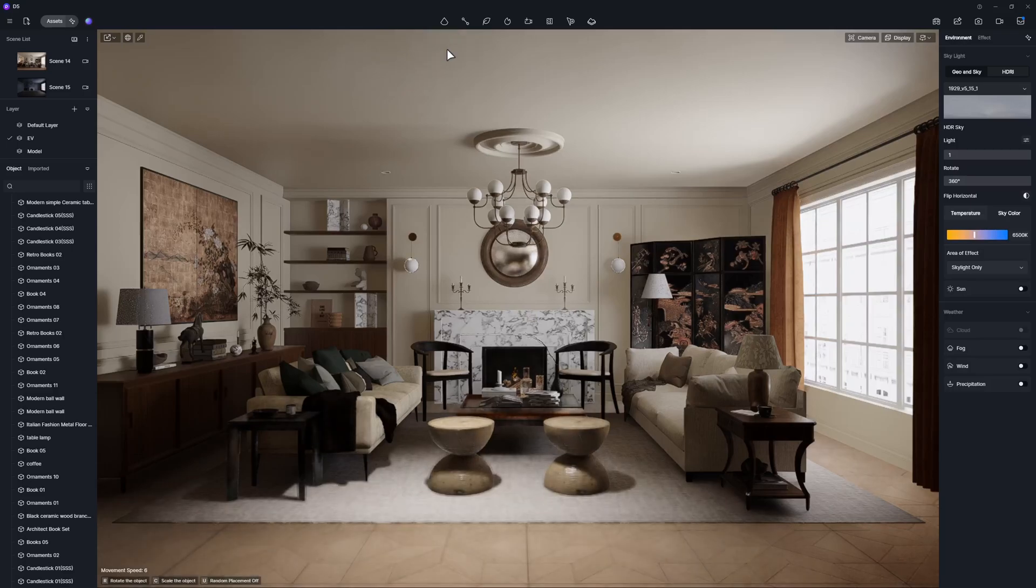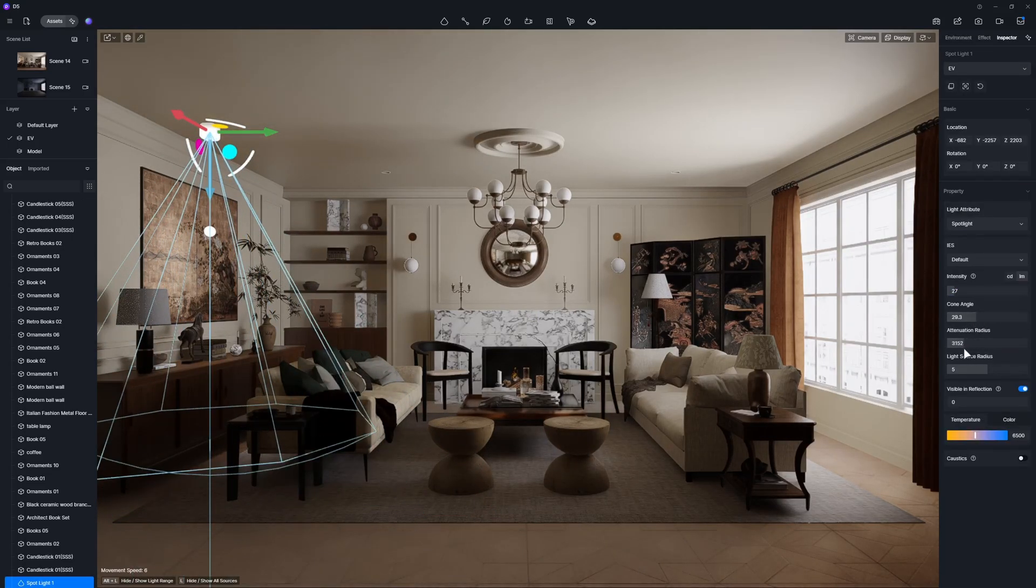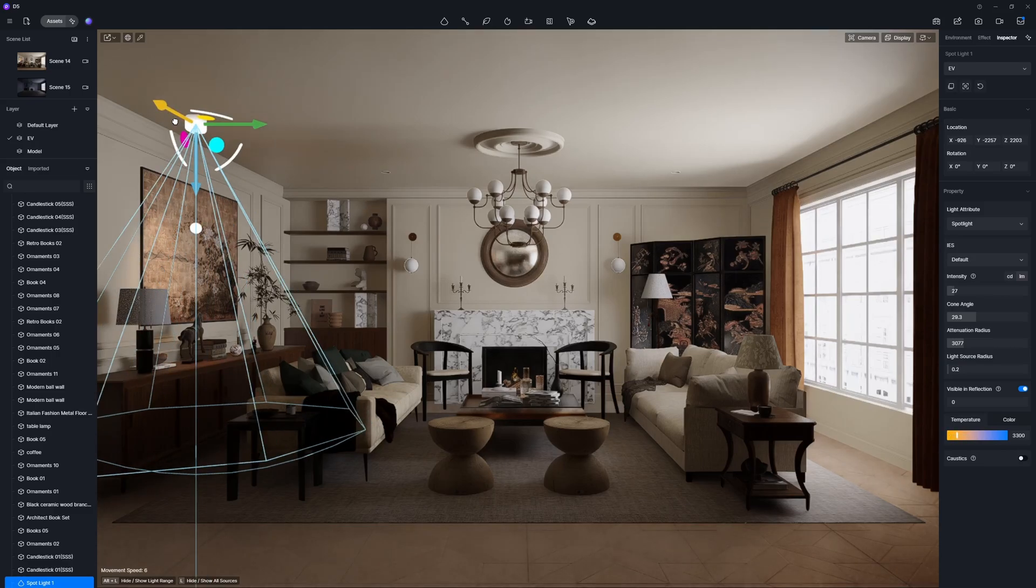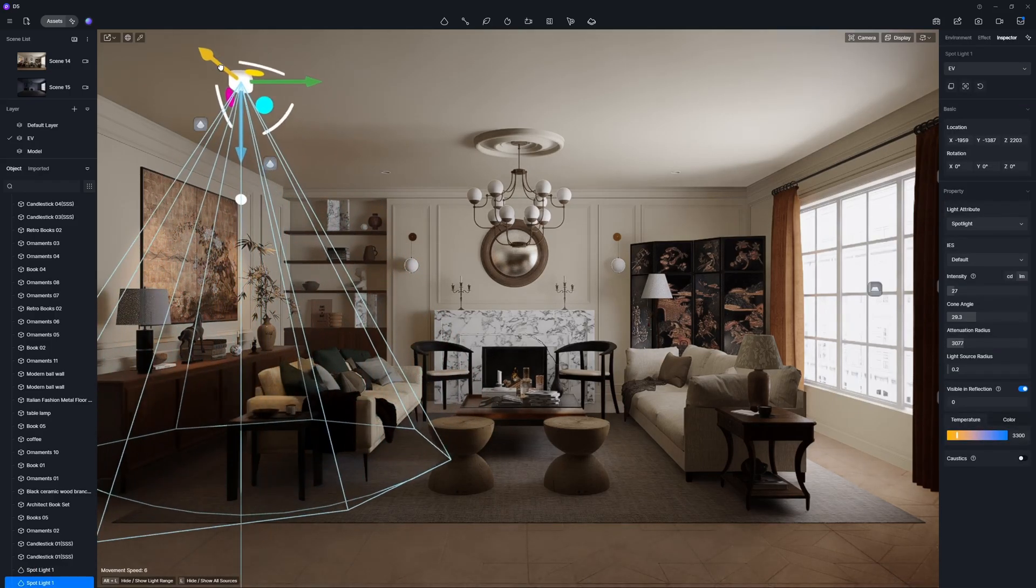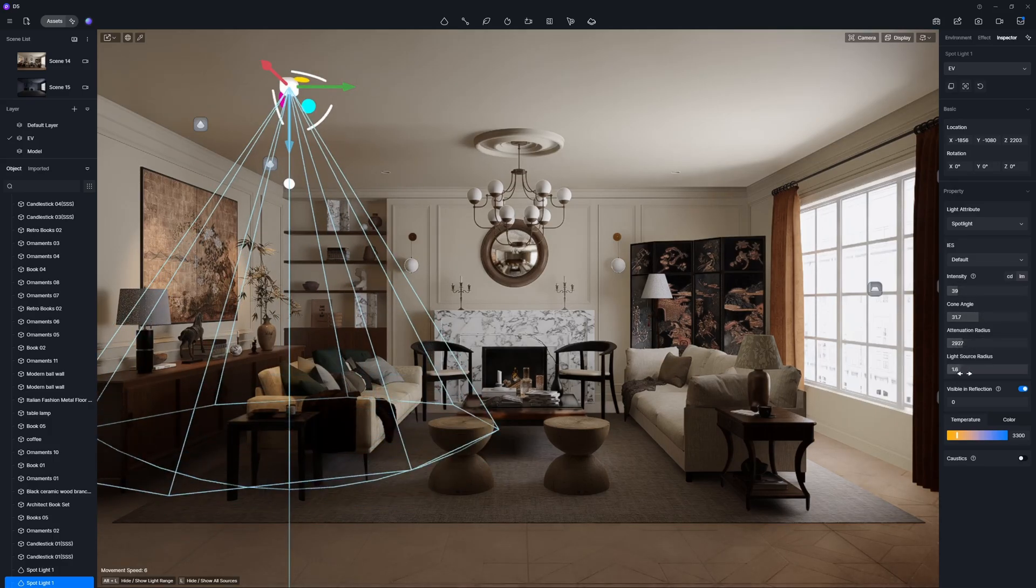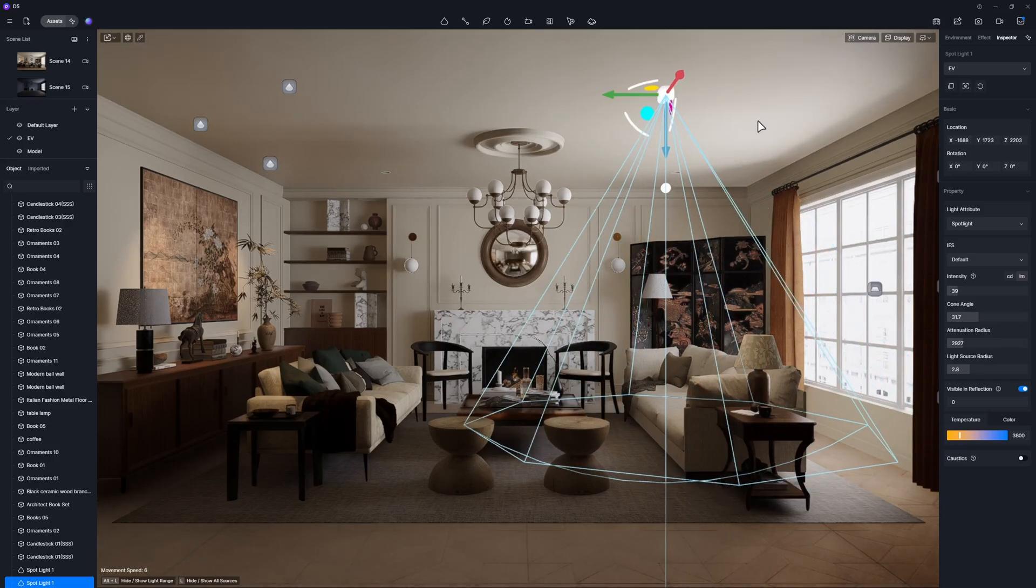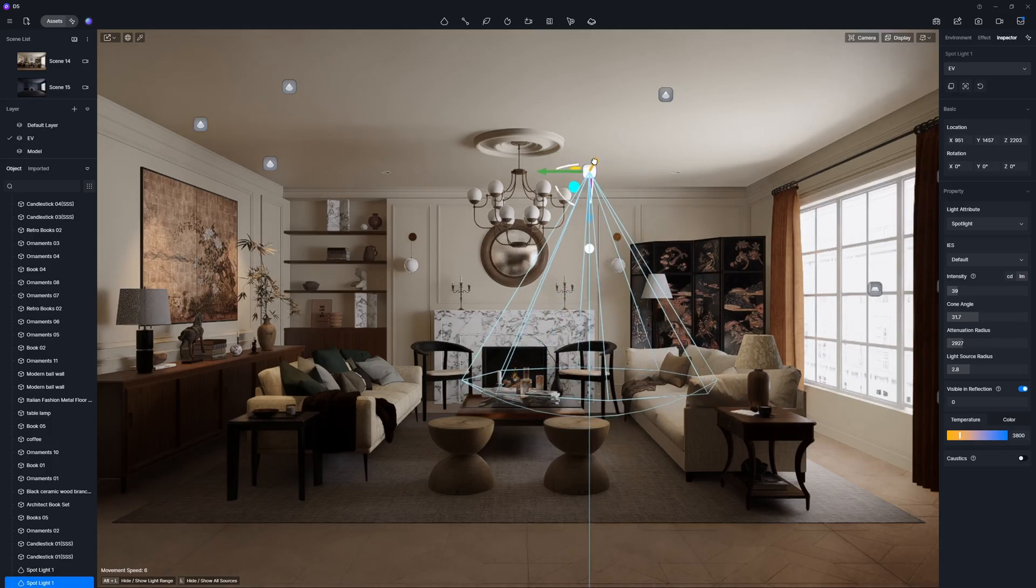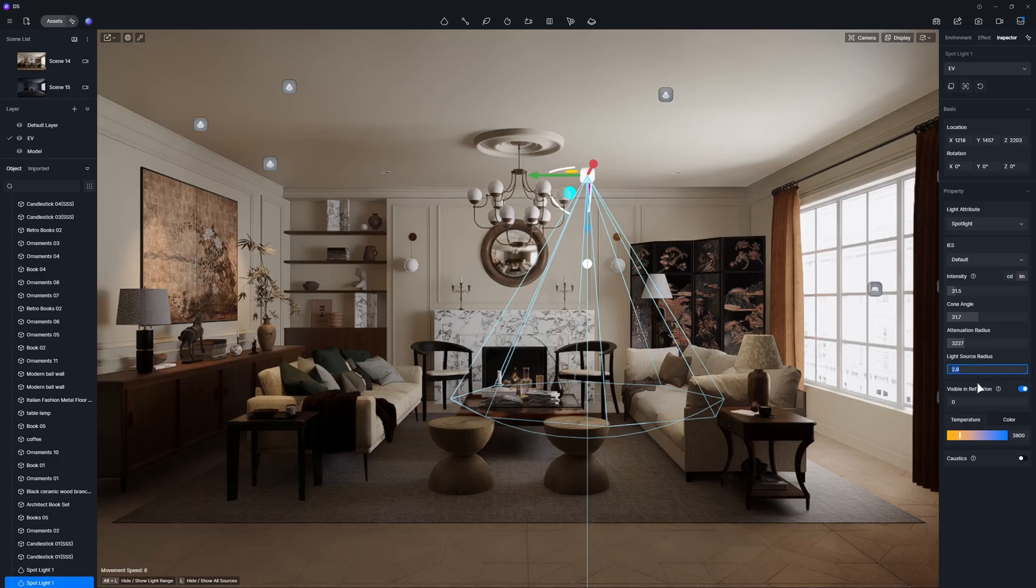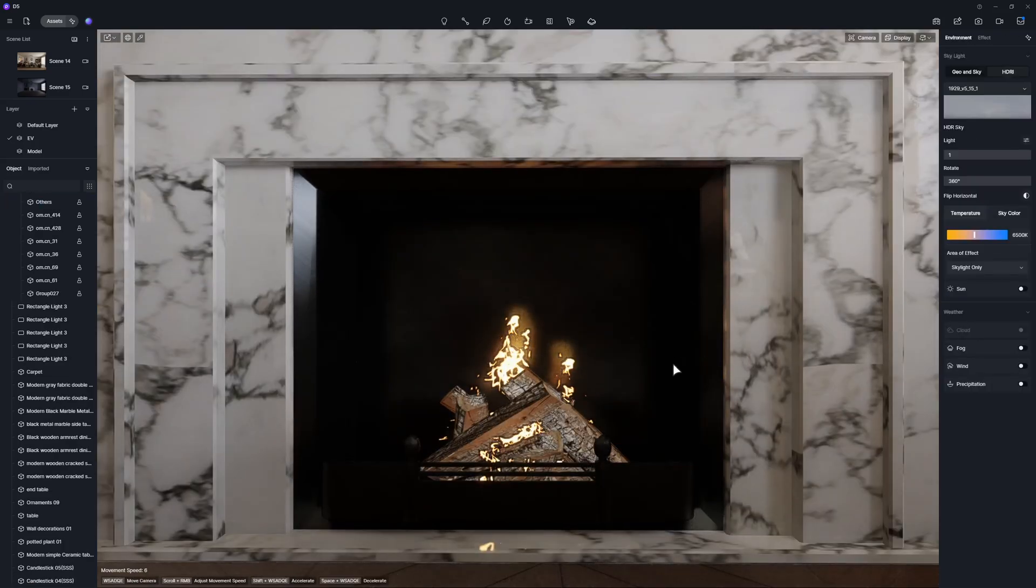Last but not least, add a few spotlights and point lights, which serve as the accent lighting to boost the atmosphere. Turn on the emissive button for the fire to make it really shine.